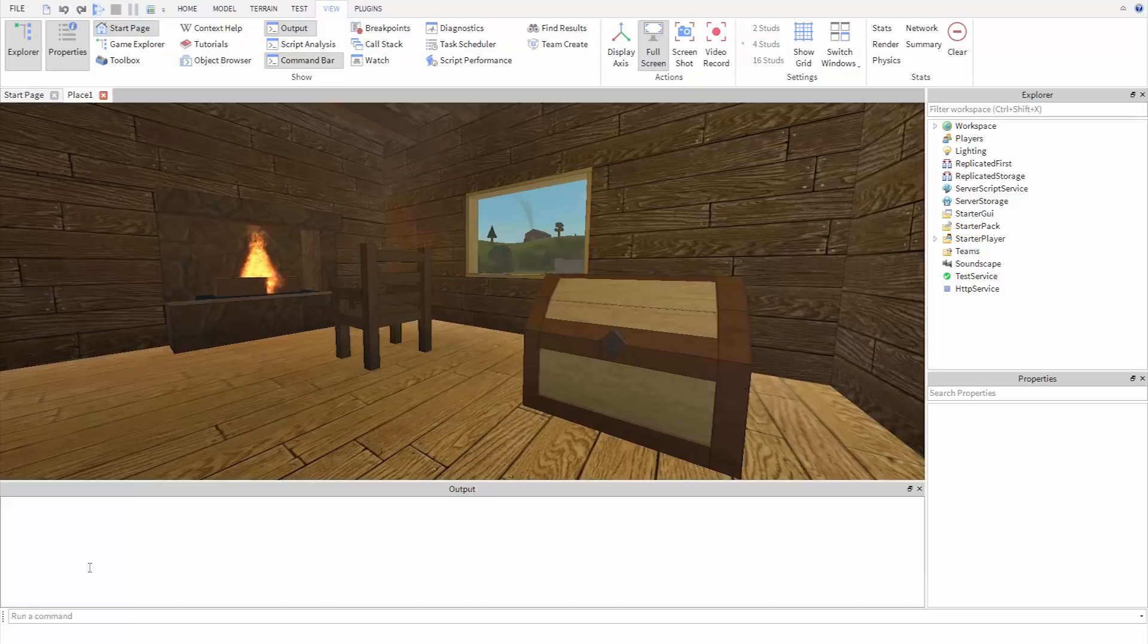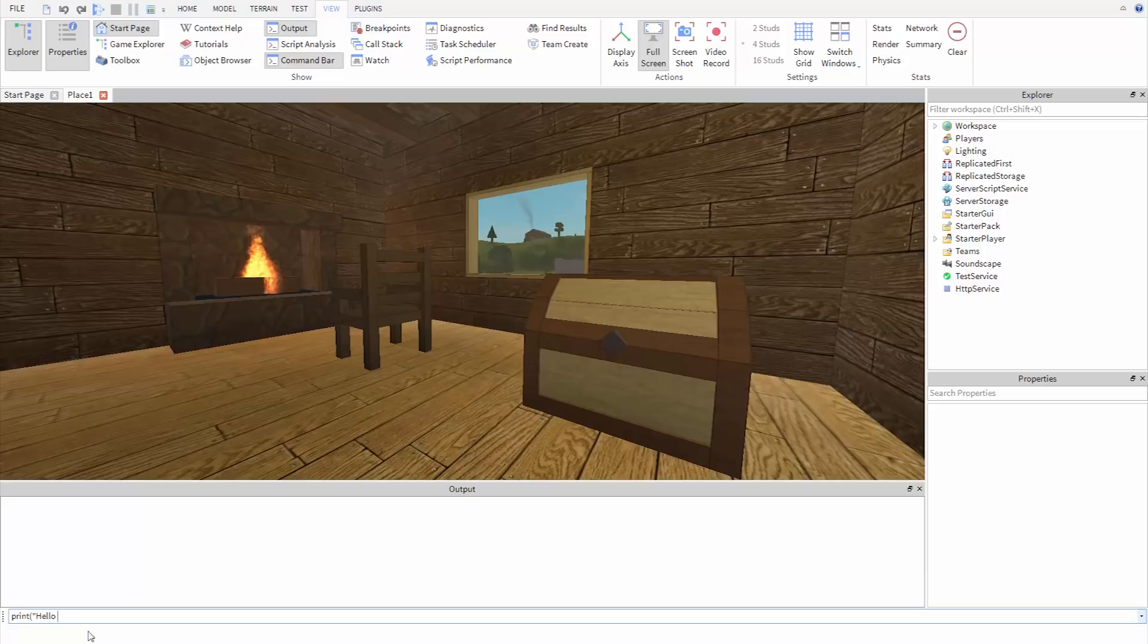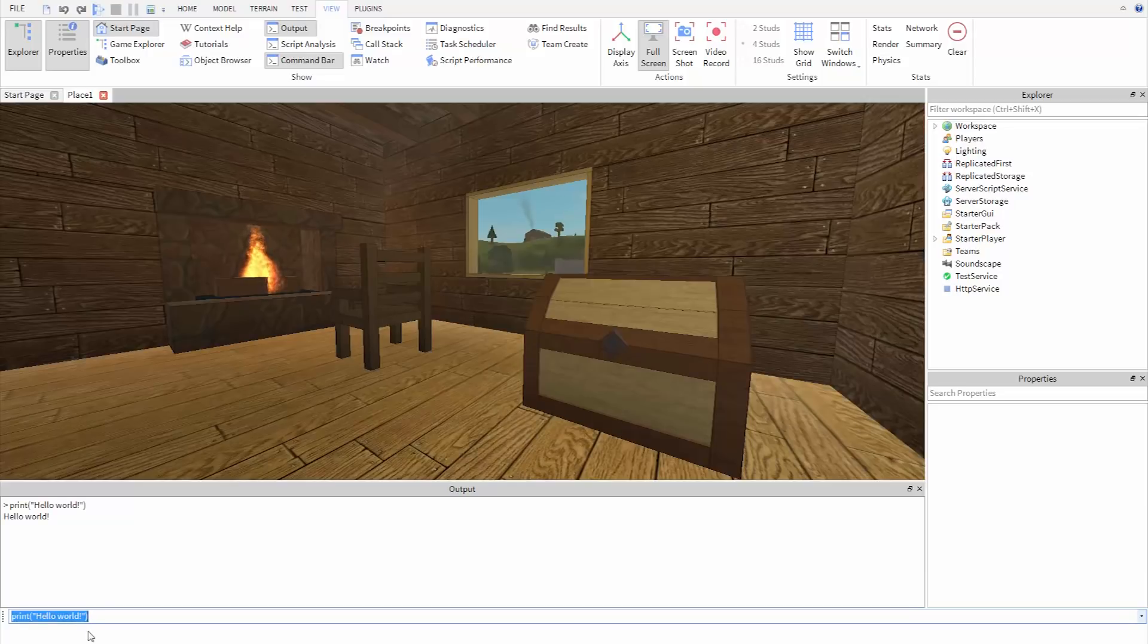The first command we're going to learn is called print. I'm going to start off by typing the word print, then an open parenthesis with shift 9, and then we can say what we want to print. So in this case, I'm going to type hello world, and then a close parenthesis with shift 0. We hit enter, and we can see it in the output.